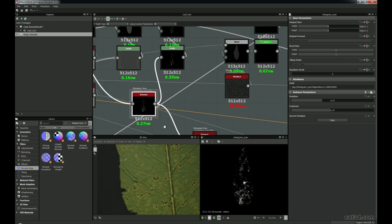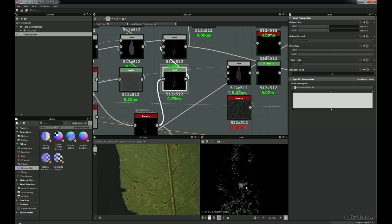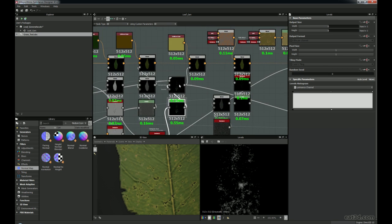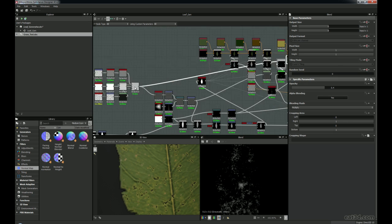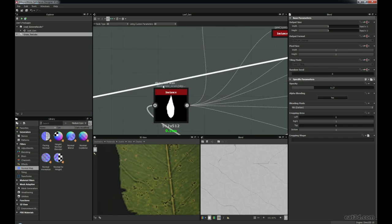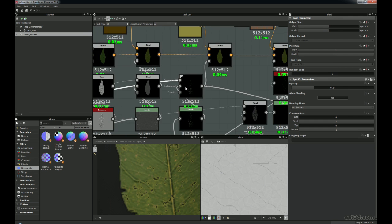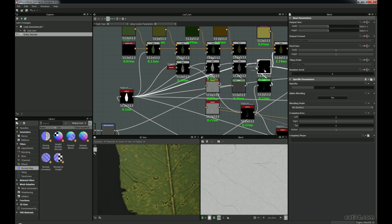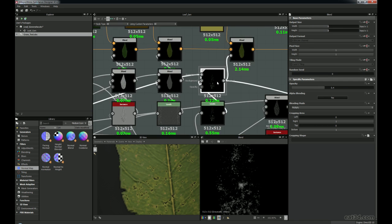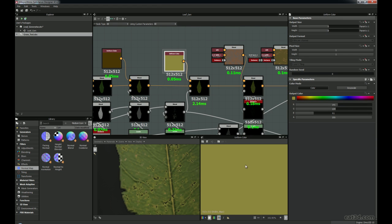We've got a Levels command and I'm just taking out some of the whites, just crushing those down a little bit so it's not as harsh. We're blending that in with the veins here. And then we've got this colour — this is for the damage you can see around the areas where it's actually pitting into the actual leaf itself as it would in reality.